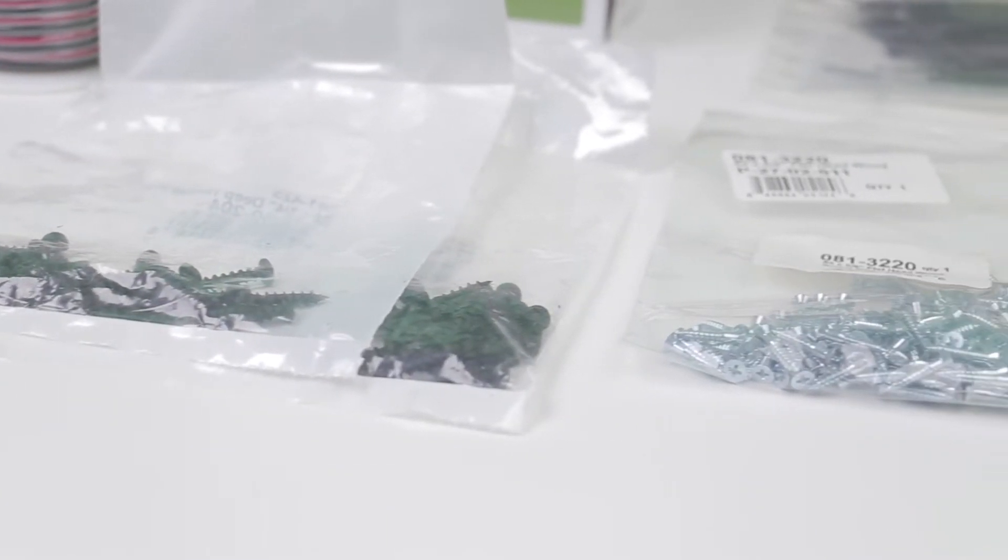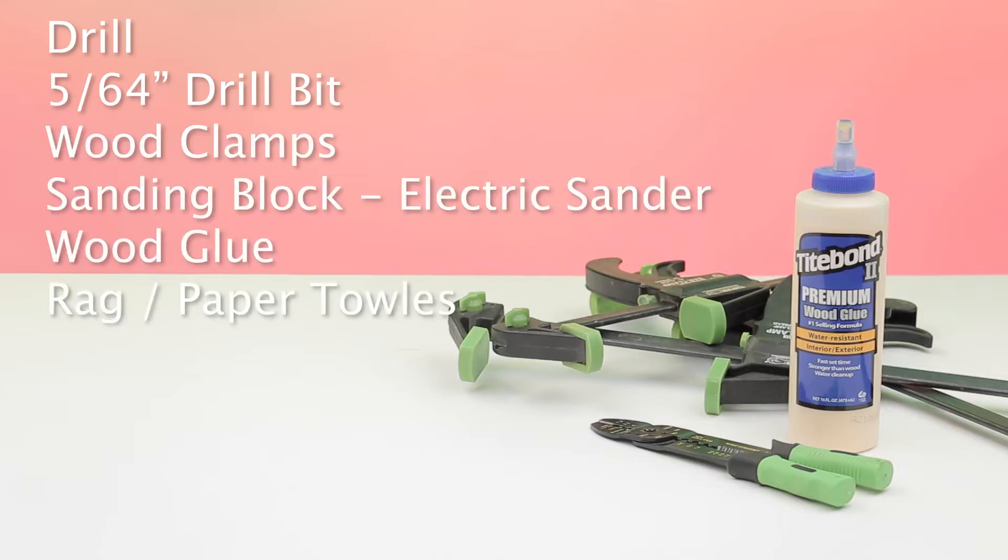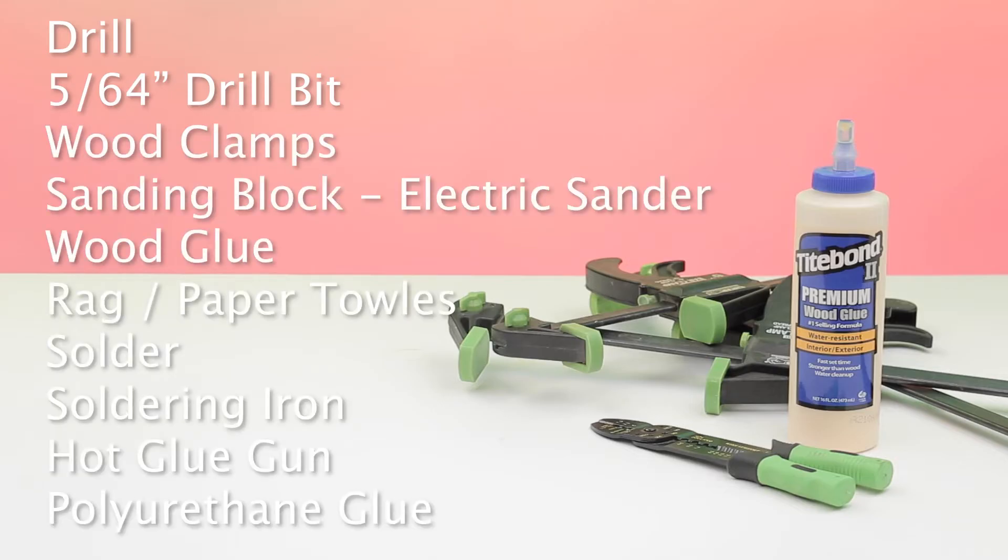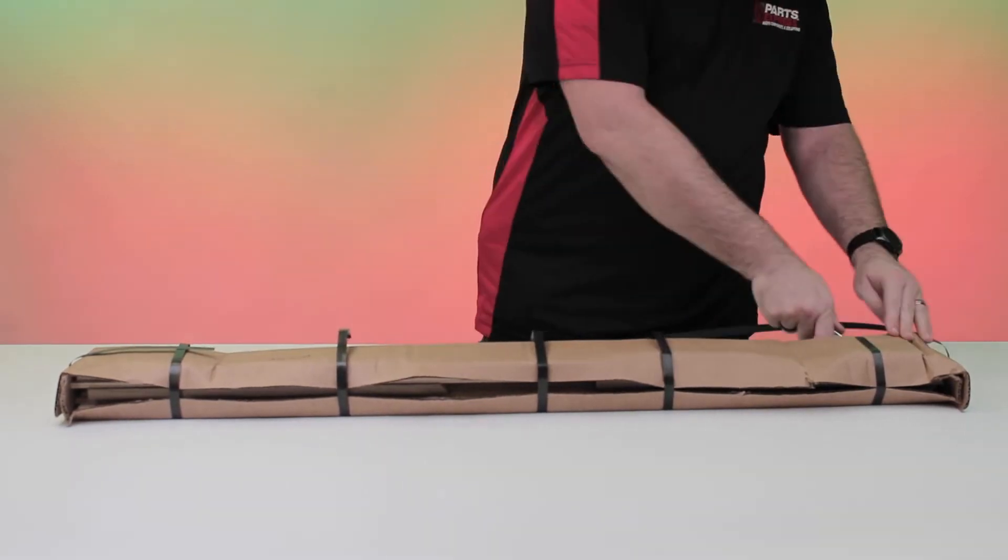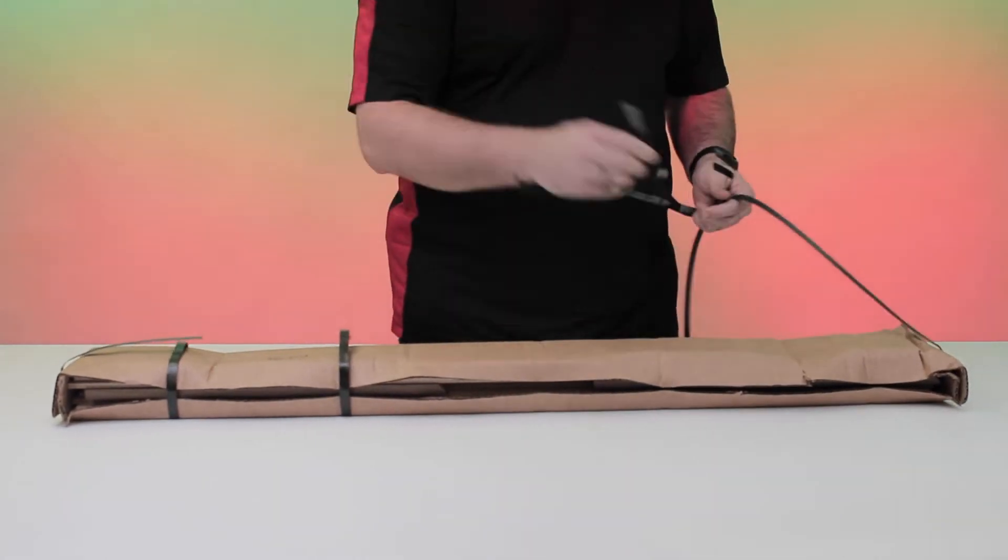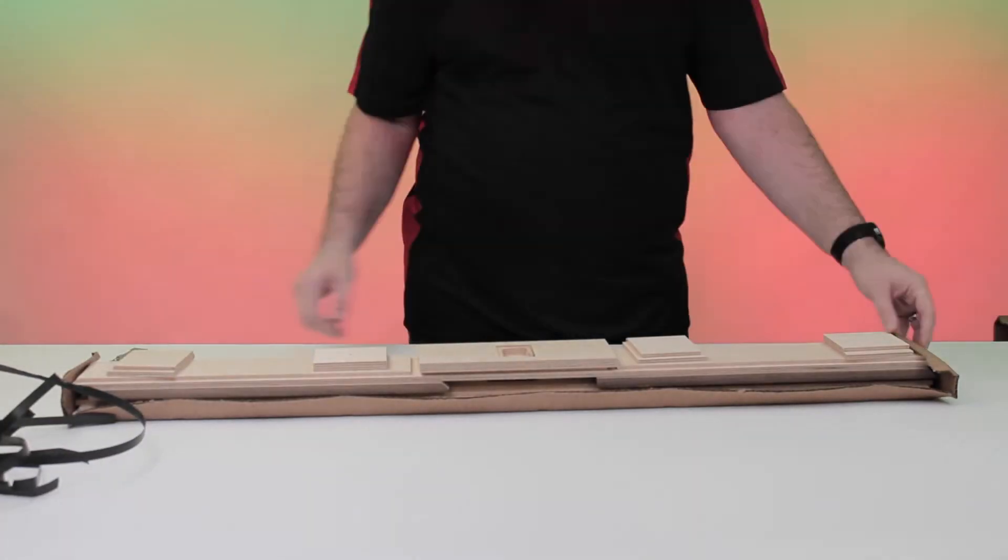There are a few other things we recommend, including clamps and glue, but you can use whatever you're most comfortable with. Unpack the enclosure components and let's get started there.